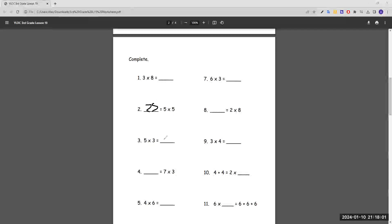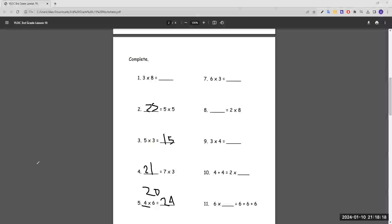Five times three equals blank, which is 15. Seven times three equals blank, which is 21. Four times six equals blank, which is 24, because four times five is half of 40, which is 20, and then we add one more four to get 24.